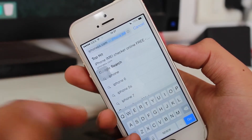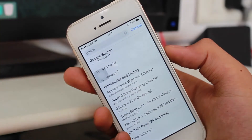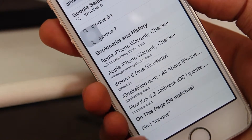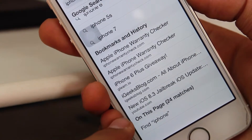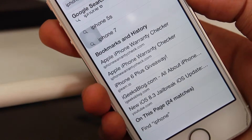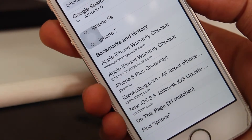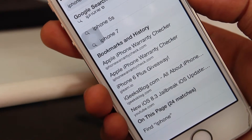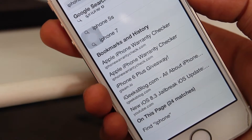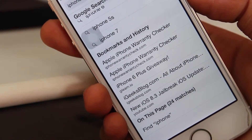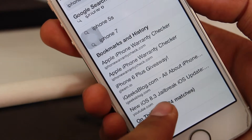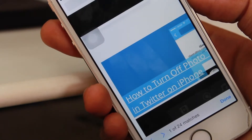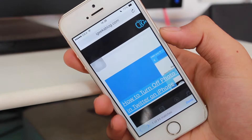Once you type the word you want to search on this page, scroll down to the bottom. You can see it shows 'On this page: 24 matches — Find iPhone.' So there are 24 times the word iPhone is written on this page. Let's click on 'Find iPhone'.